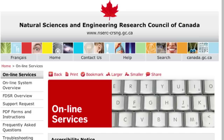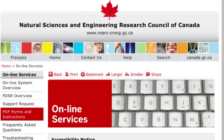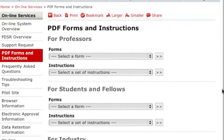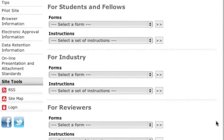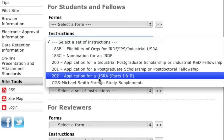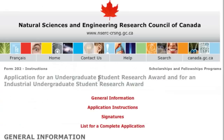We strongly recommend that you review the instructions for Form 202, Application for an Undergraduate Student Research Award. You can find the instructions by selecting the PDF Forms and Instructions link. Remember that this tutorial is intended as an overview and will not cover every aspect of completing this form.